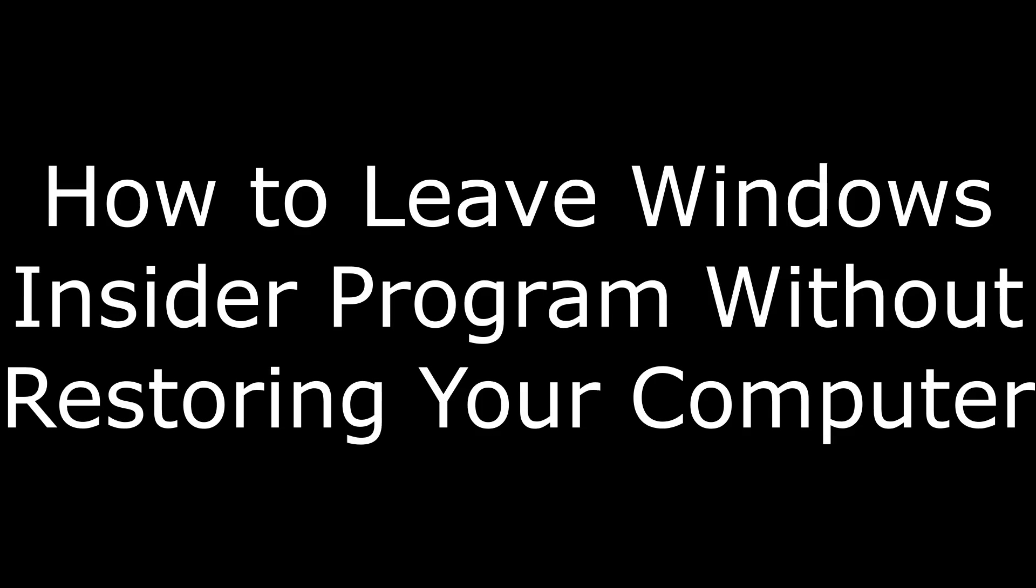Hi. I'm Max Dalton, and in this video I'm going to talk through how to leave the Windows Insider program without restoring your computer.